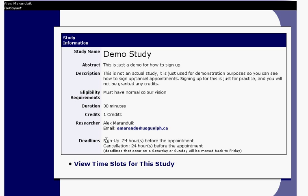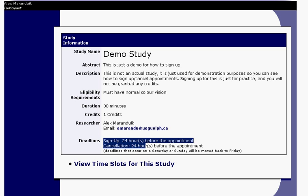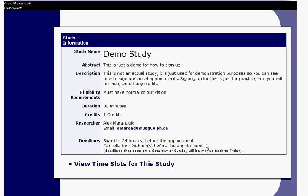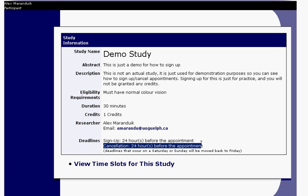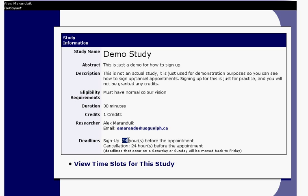You'll also see sign-up and cancellation deadlines. These work similarly to booking an appointment with a doctor or dentist — you can't sign up last minute and you can't cancel last minute either; cancellations must be made 24 hours in advance. These deadlines change on a study-by-study basis, so make sure you pay close attention to them.